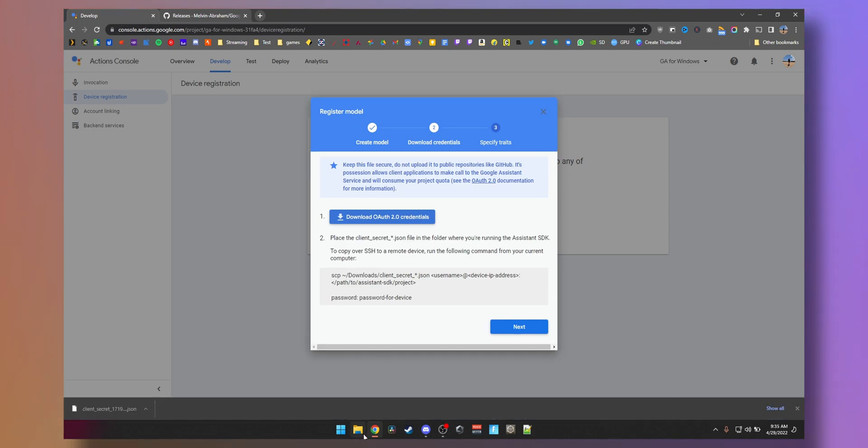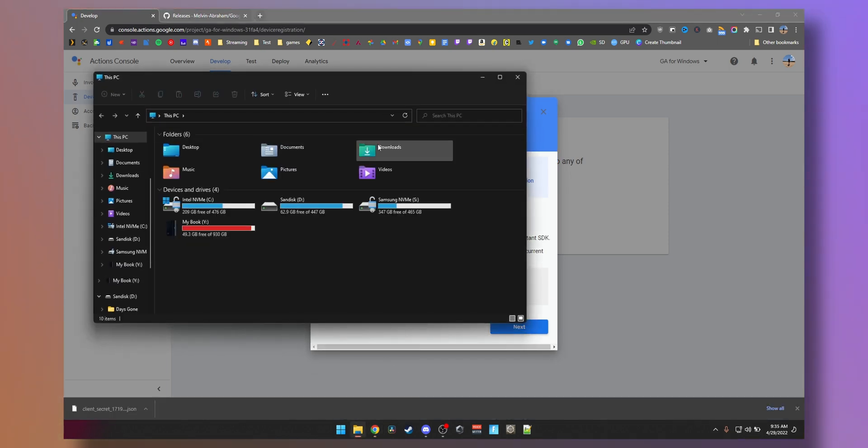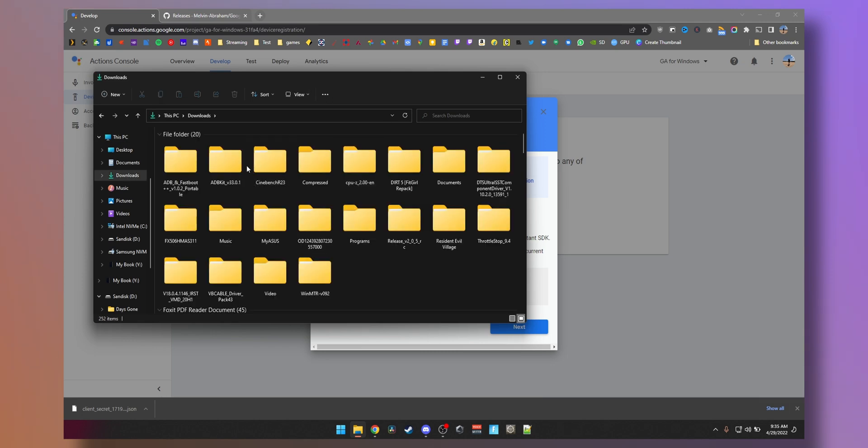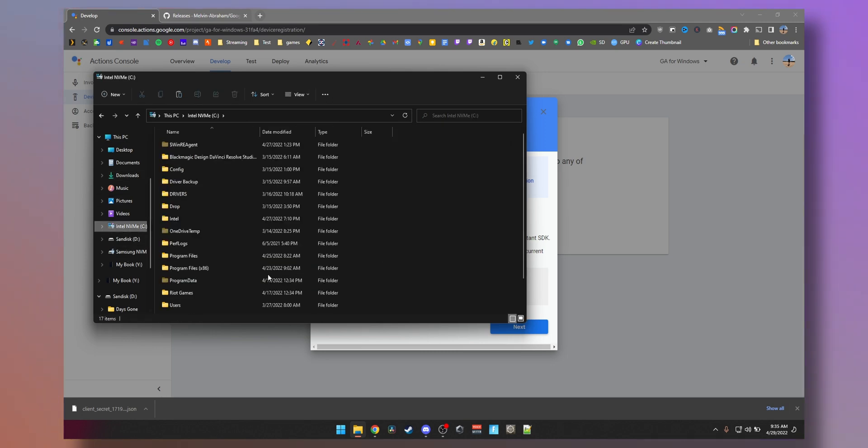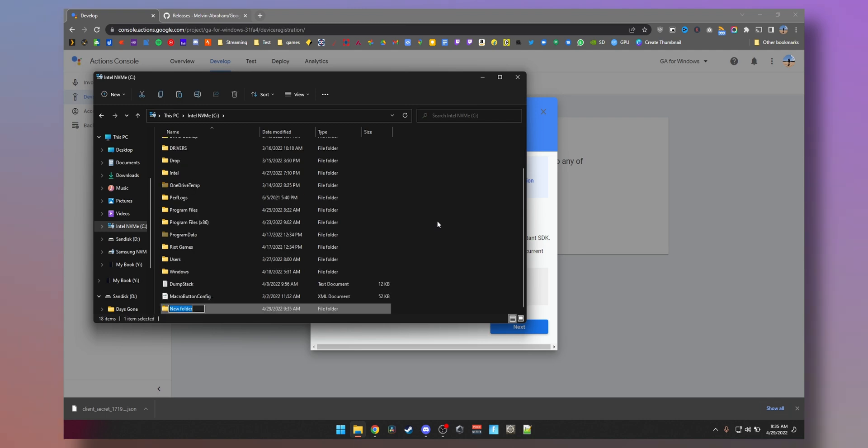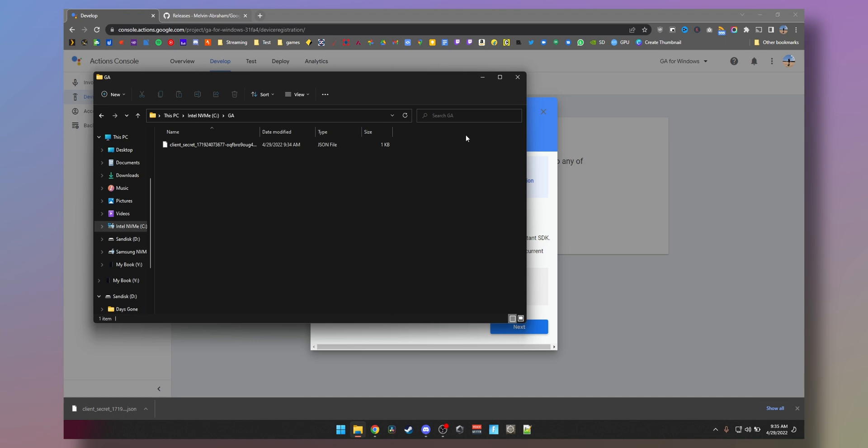Alright, now the downloaded file we will save it in a place where we can find it. I can just cut it, go to my C drive, create a new folder called GA, drop it here so I can easily find it later when I need it.